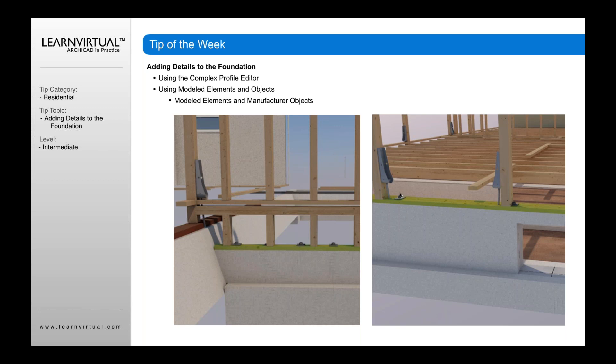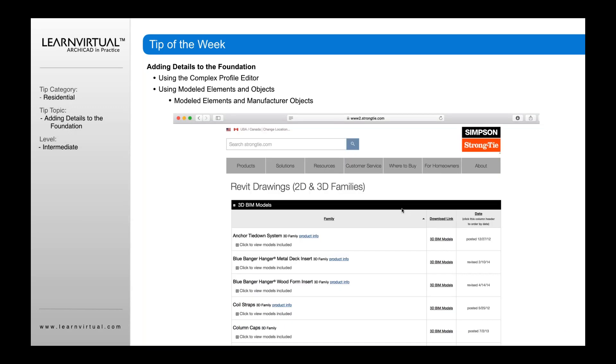He basically goes in and shows us hold downs. He's showing the brackets that go along here that tie into our two buys for earthquake activity, for us here in earthquake country. So if you want to add those kinds of details or other elements in the model, you need to basically go to a website and download those objects.